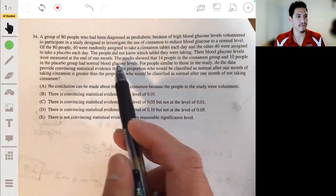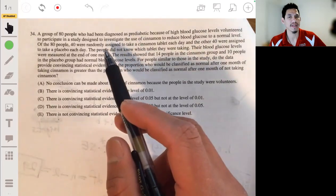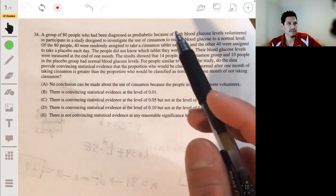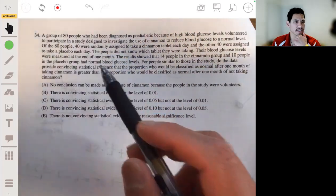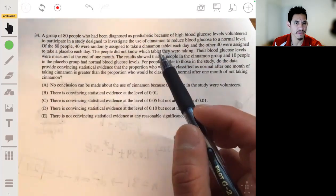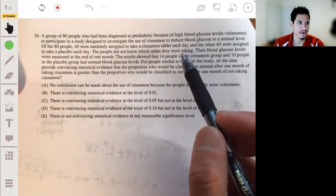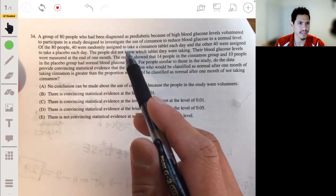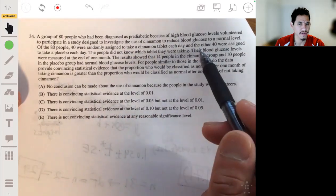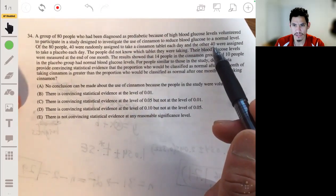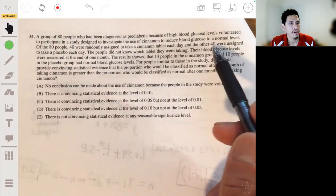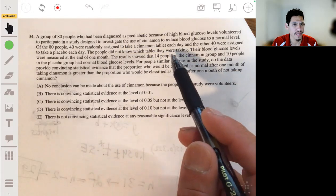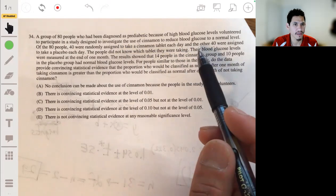A group of 80 people who have been diagnosed as pre-diabetic with high blood glucose levels volunteer to participate in a study investigating the use of cinnamon to reduce blood glucose to normal. Of the 80 people, 40 are randomly assigned to take a cinnamon tablet each day, and the other 40 are assigned to take a placebo each day. People do not know which tablet they're taking, and their blood glucose levels are measured.